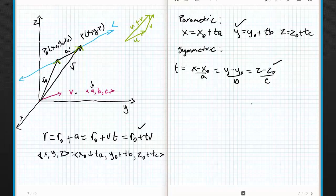Now I have all three forms of the line: the vector equation, the parametric, and the symmetric. I'm also going to mention something called the line segment form, where we're talking about a line segment instead of a full line, but we'll explore that one in class because it takes a little bit of hand-waving.